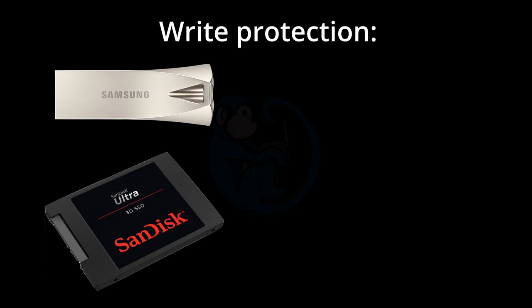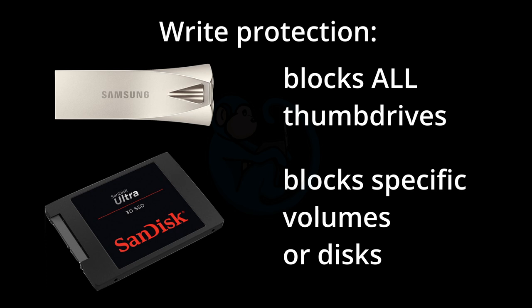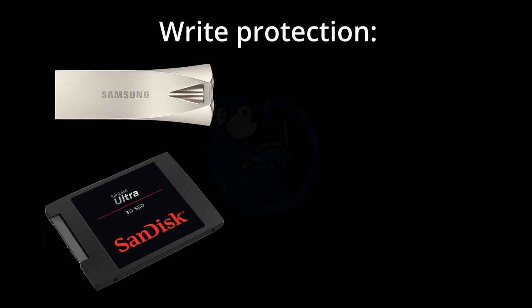One of the drawbacks of the registry key write-blocking method is that it blocks all USB thumb drives, not just the evidence drive. So if you're trying to write data to another thumb drive, that one is going to be blocked as well.